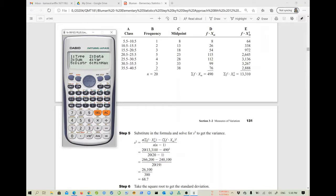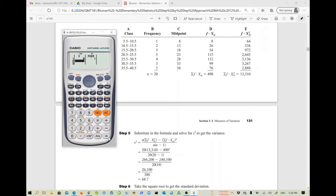Now go back using Shift then 1, and select number 2 to enter your data. You can see the calculator screen now has two columns — X values and frequency. Enter the X values one by one: 8, press equal; 13, equal; 18, equal; 23, equal; 28, equal; 33, equal; 38, equal.